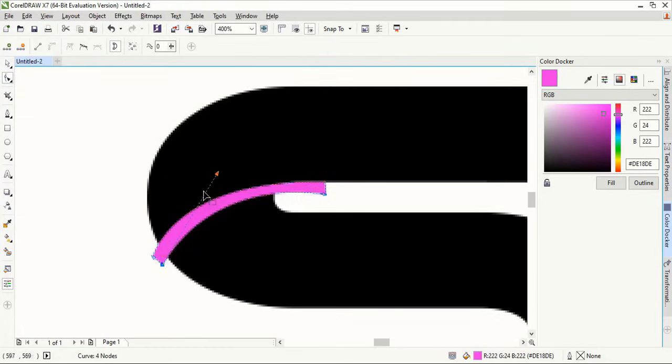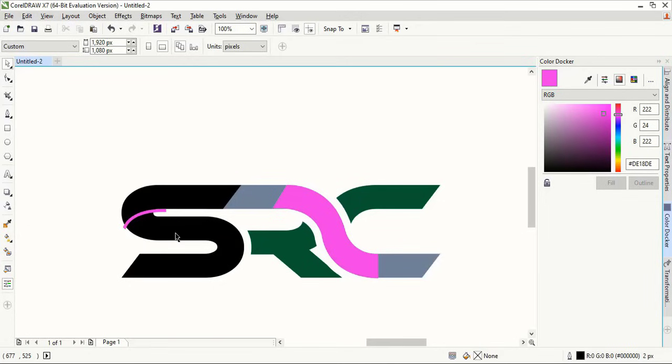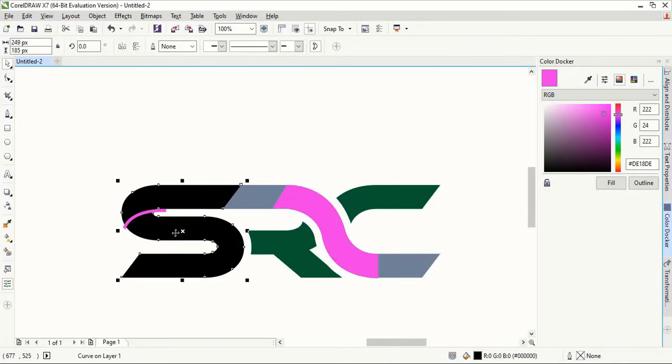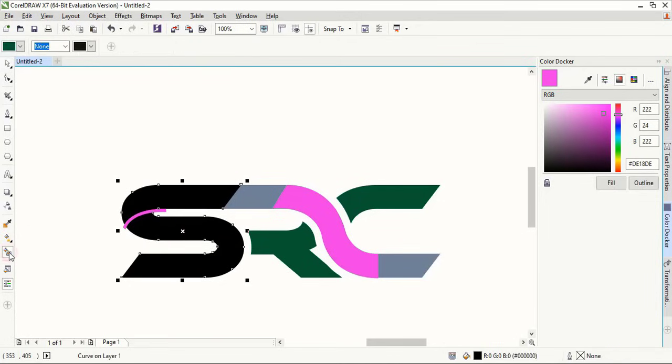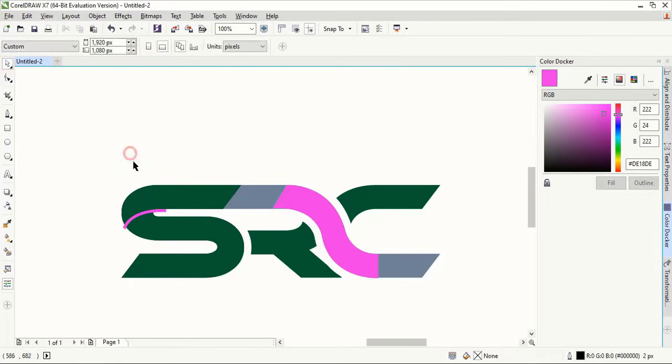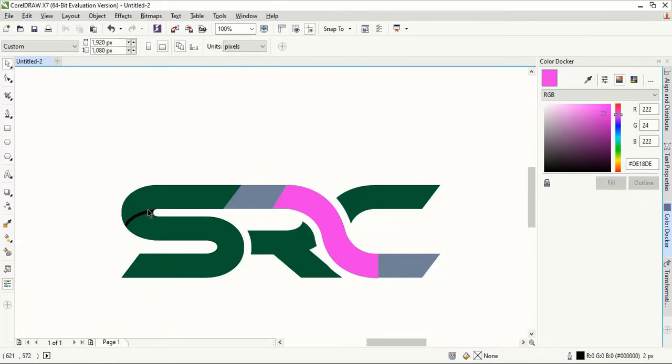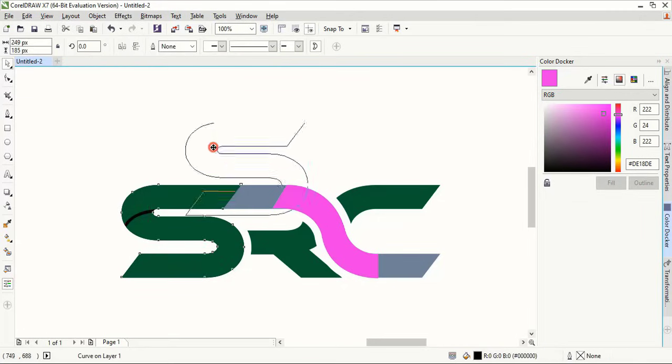So if you find any error after making any shape, you can use the shape tool. Now select this one, take fill color tool and make a shape here. Now delete this one and the down object.